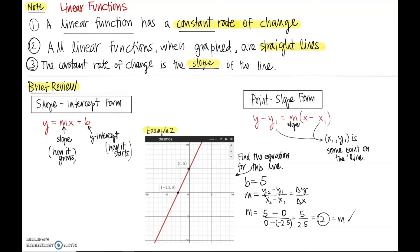We have the slope and we already had our y-intercept, so we can write the equation for this line. The equation is y = mx + b, where m was 2 and b was 5. So y = 2x + 5. That's it — we found the equation for the line.